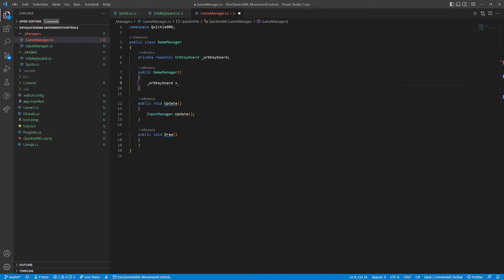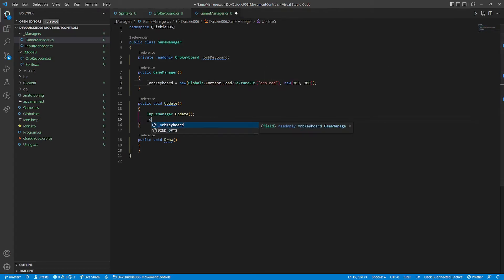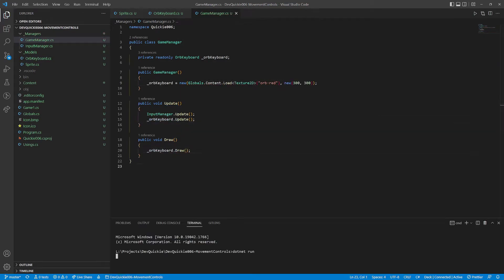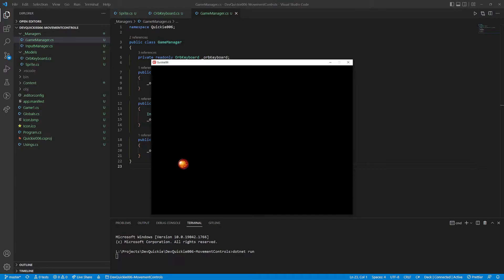We test our progress using the Game Manager. Create an instance of our class and call its methods. Let's see. Perfect, everything works as intended.